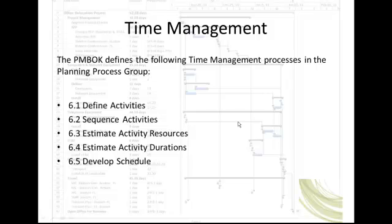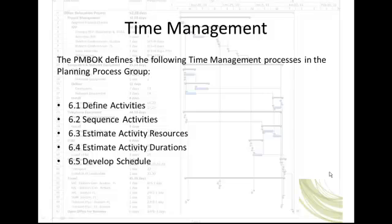Hello class. Today we will be discussing time management. A common approach project managers take when scheduling project activities is what I refer to as a calendar approach. The project managers begin the calendar approach by assigning dates to activities. When this approach may work, the number of projects that run into scheduling problems would indicate otherwise.